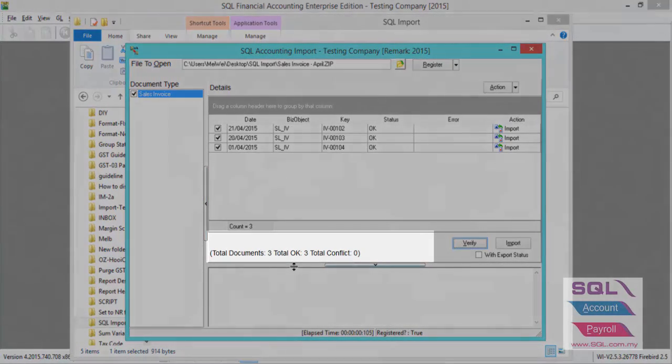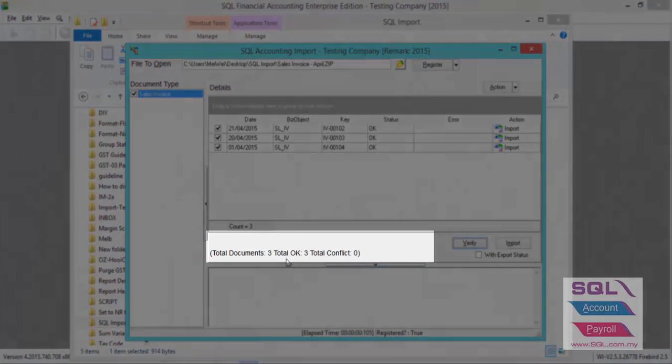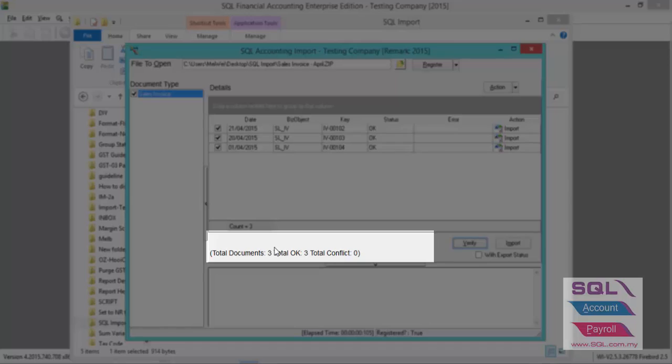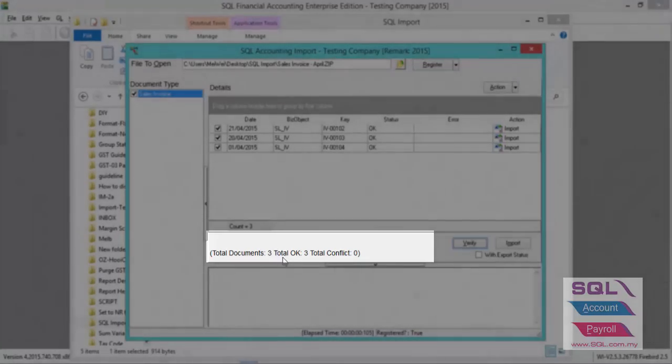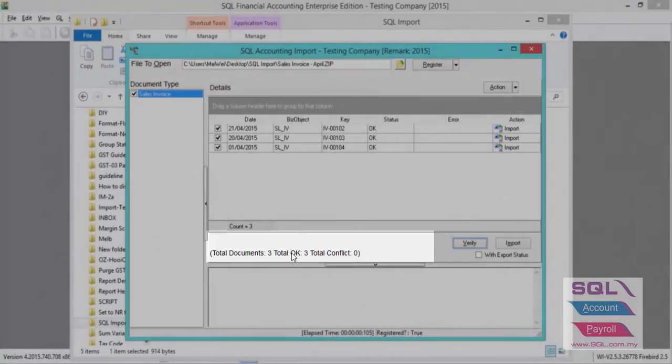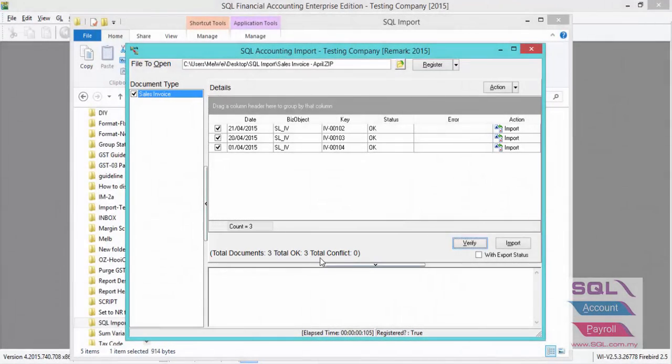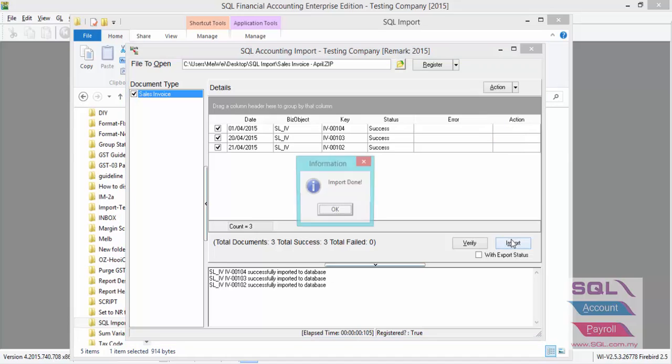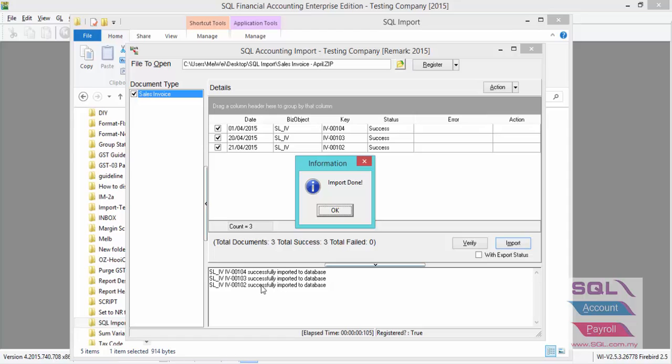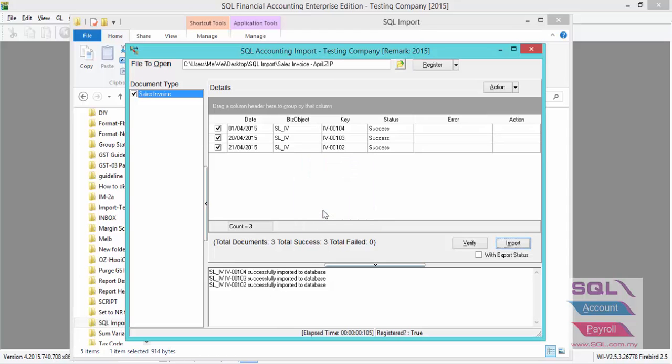As you can see, total documents is three, and total OK is three with no conflicts. Press on Import. Three transactions successfully imported to database. Press OK.